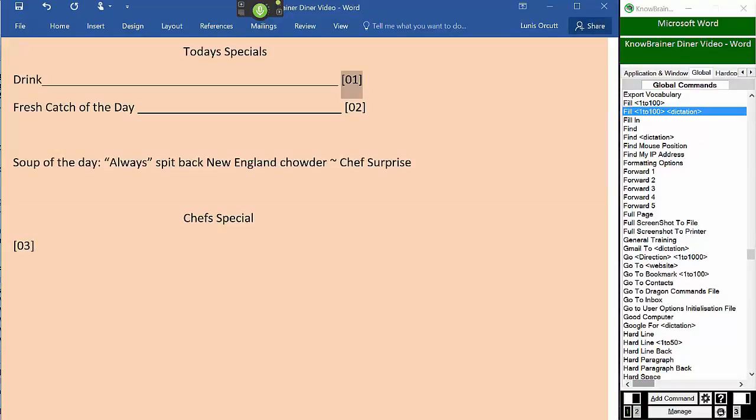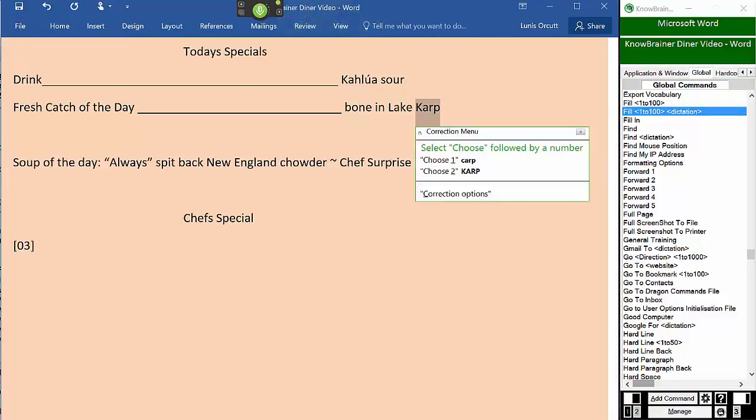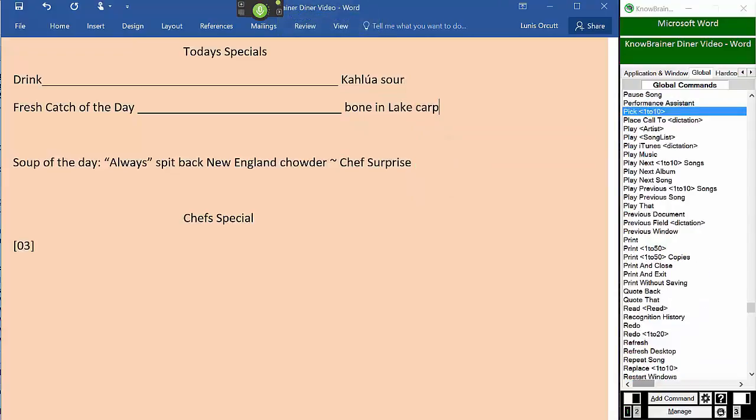Kahlua sour. Fill 2, bone in lake carp. Select carp, pick one. Fill 3, liver tartare omelet sautéed in chocolate fondue.